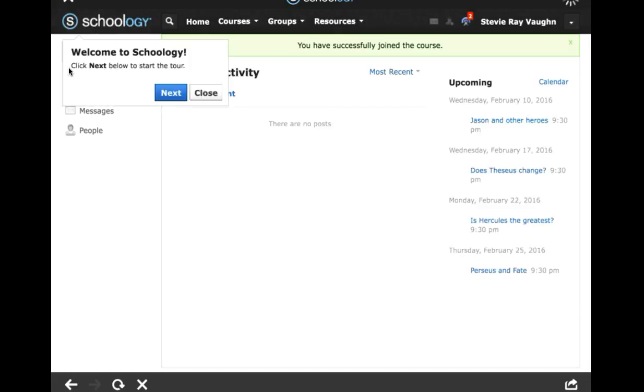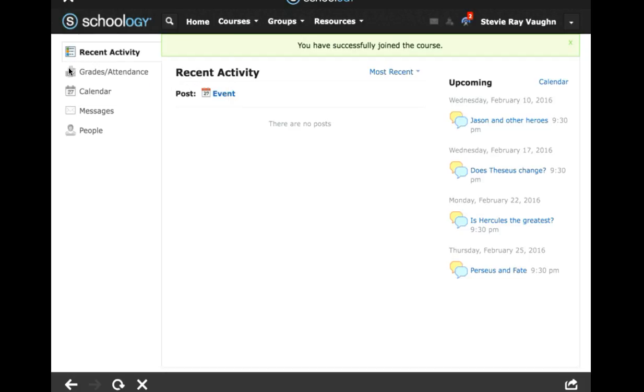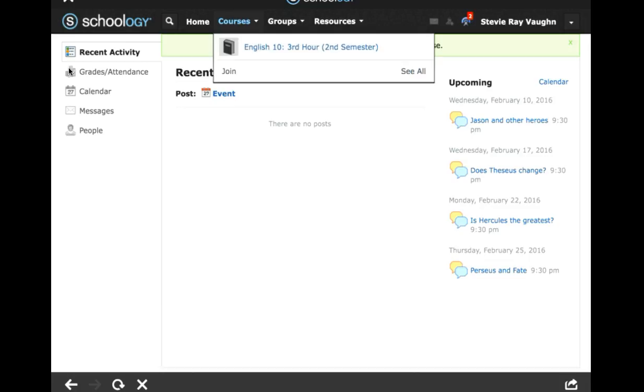And you should have, up on the top there, this green bar that says, you have successfully joined the course. Welcome to Schoology. You can take the tour if you'd like. You don't need to. But at the top, you just click courses. And there you are signed in for English 10.